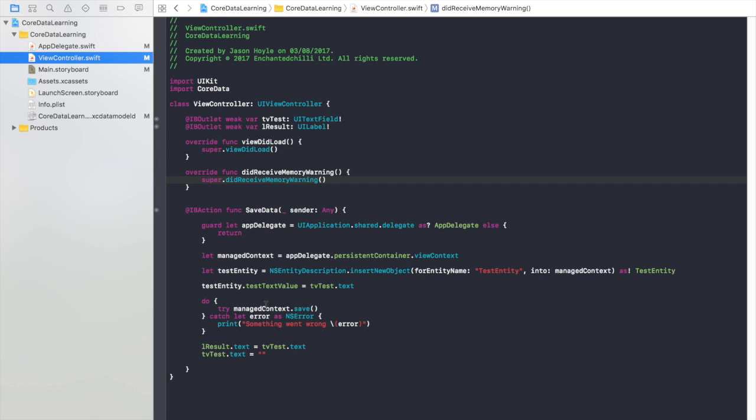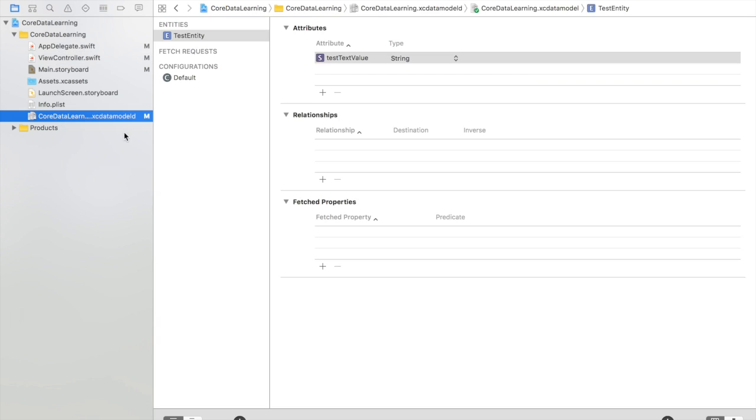And then we save the context and clear the results and display the results and clear the text box. If we just go to the model you'll see all we've got here is just one test entity and one value.